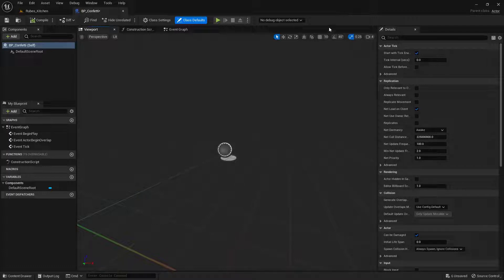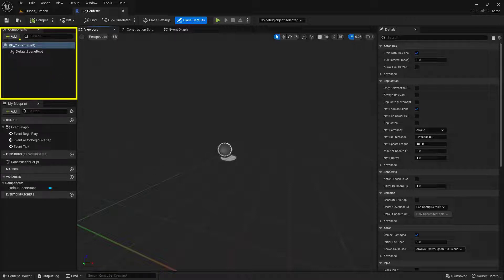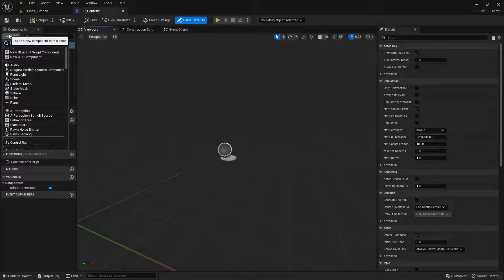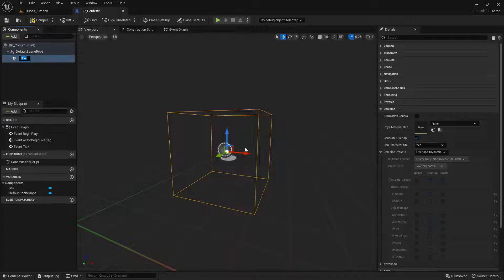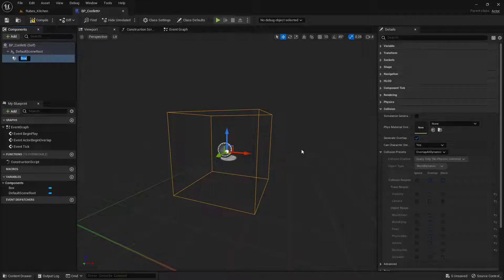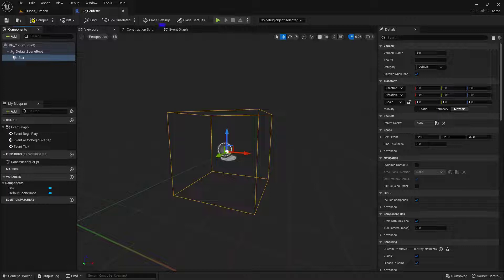We need to create two things inside the blueprint: a hollow cube that the ball can roll through, and the logic that will fire off the particles. Let's build the cube first. In the top left corner find the Components section and the Add button. Click Add and type in the word box — you'll see Box Collision appear. Select that to add the box collision component. Now we need to write the code, so we need to switch to the Event Graph tab found at the very top of the viewport.